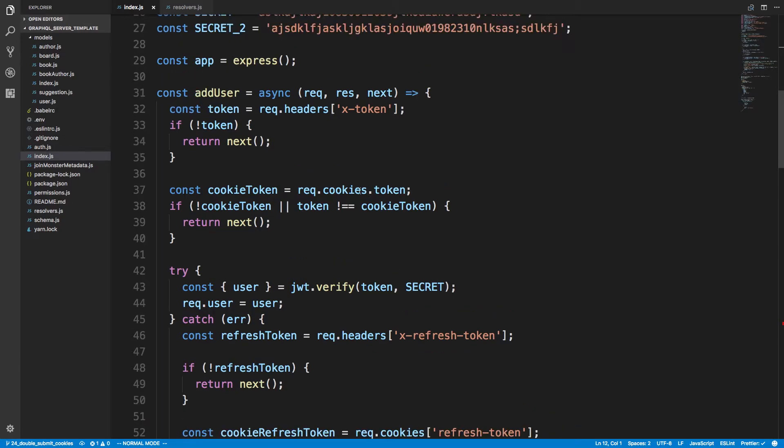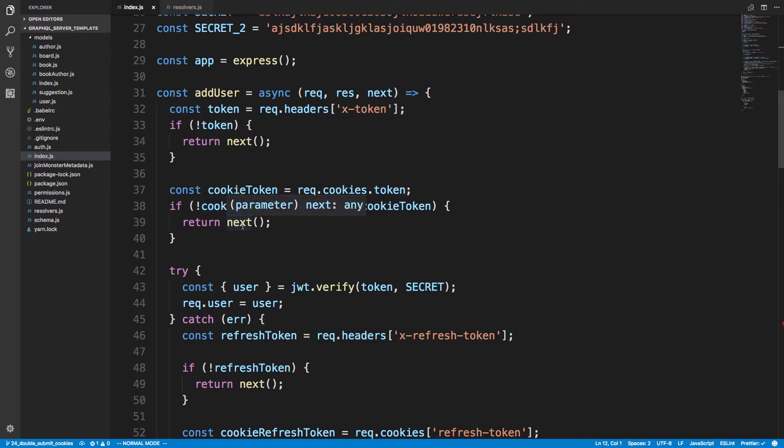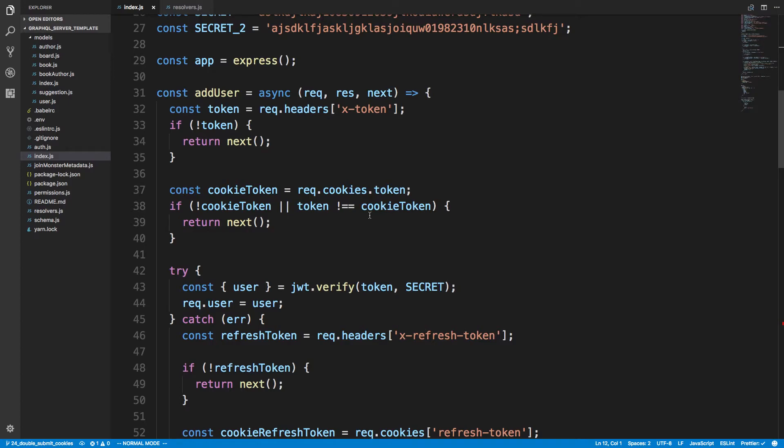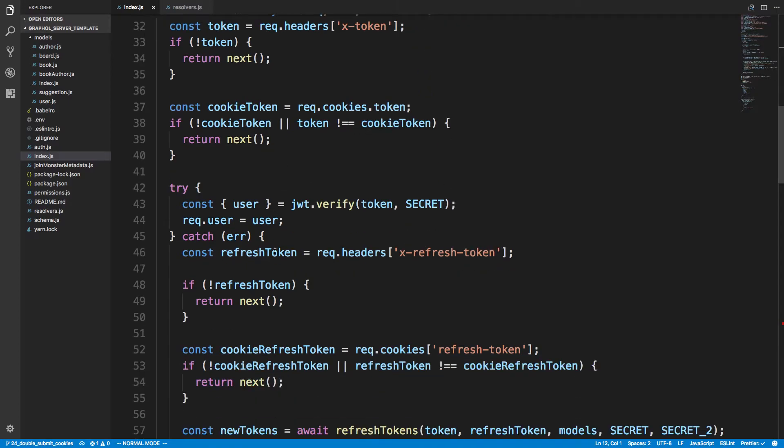Then I see if I was given a cookie. So I grab the cookie token and I check whether I was given a cookie token. If I was not I say next, and I also check whether the token is equal to the cookie token, and if they're not equal I say well this is a bad request next.